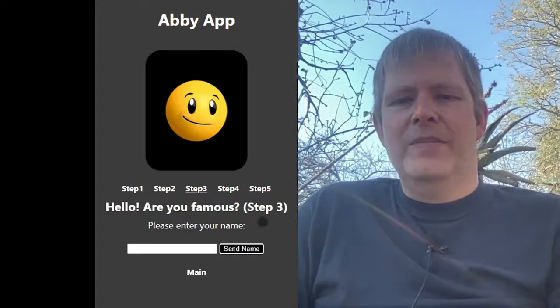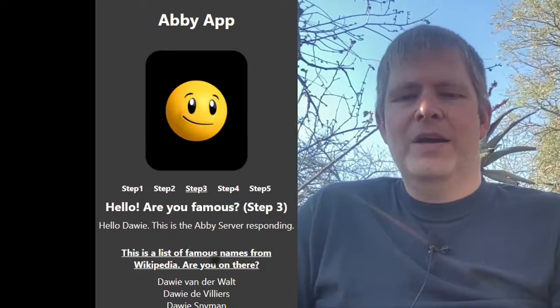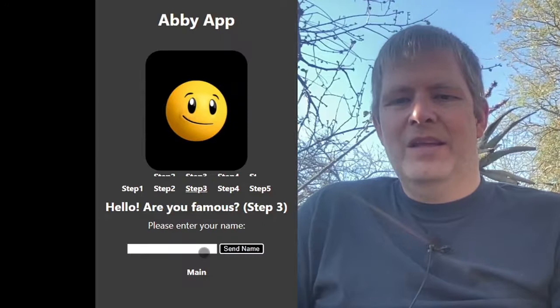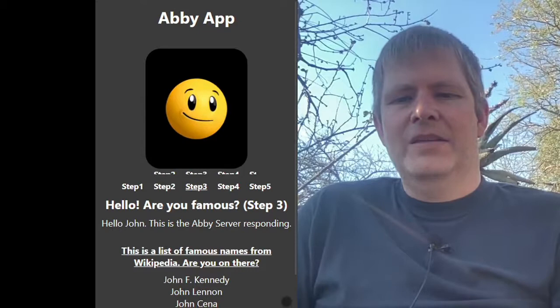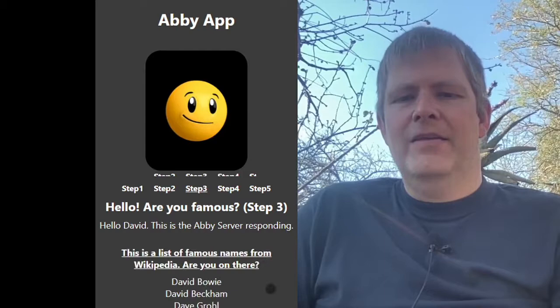Let's go back to Abby and click on step three: hello, are you famous? We enter a name — let's try mine. We send it and get a list from Wikipedia, but my name is not on the Wikipedia list — that's fine. Let's try John and we get quite a few names back. Let's try David and we get a couple of David names as well.